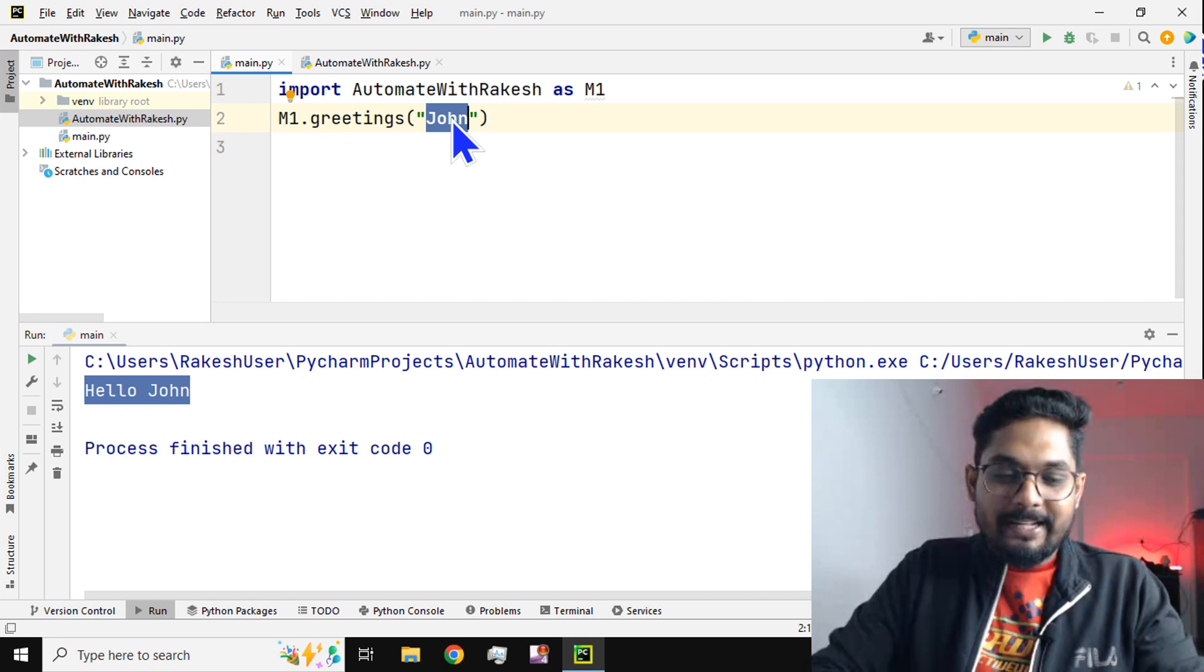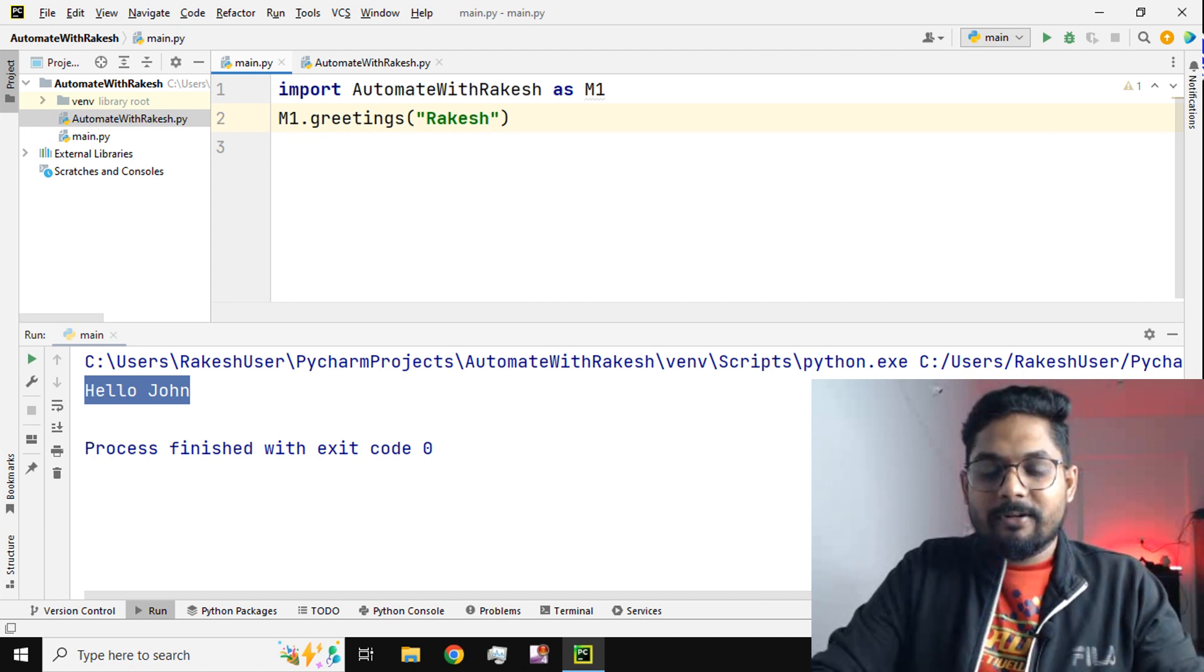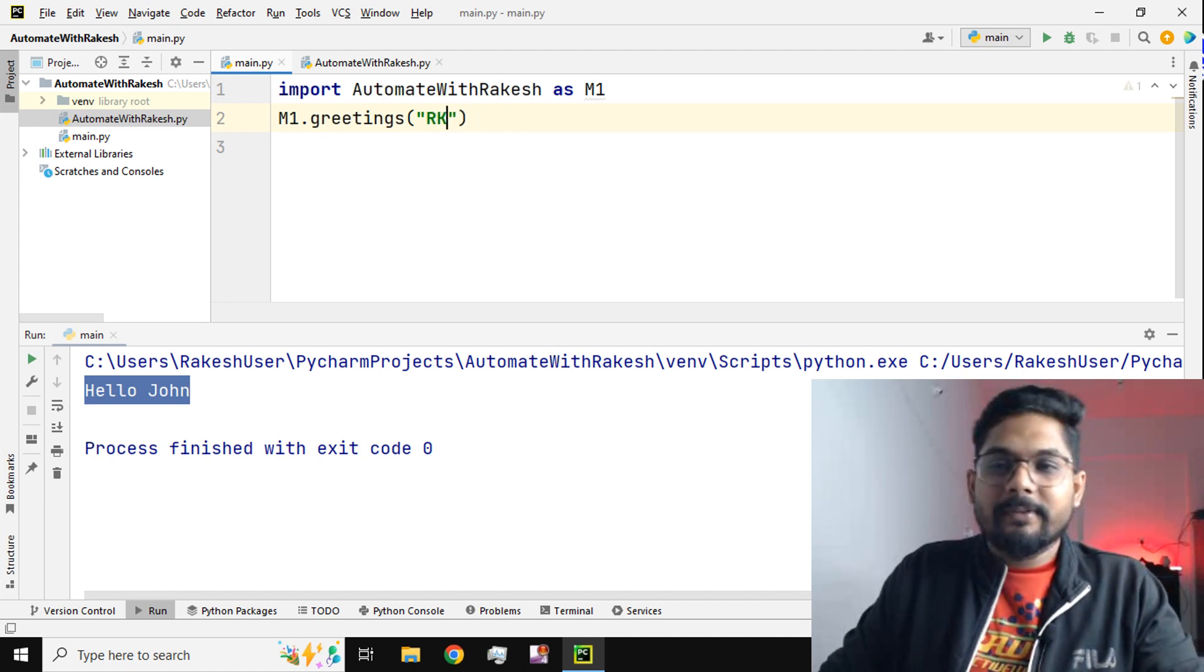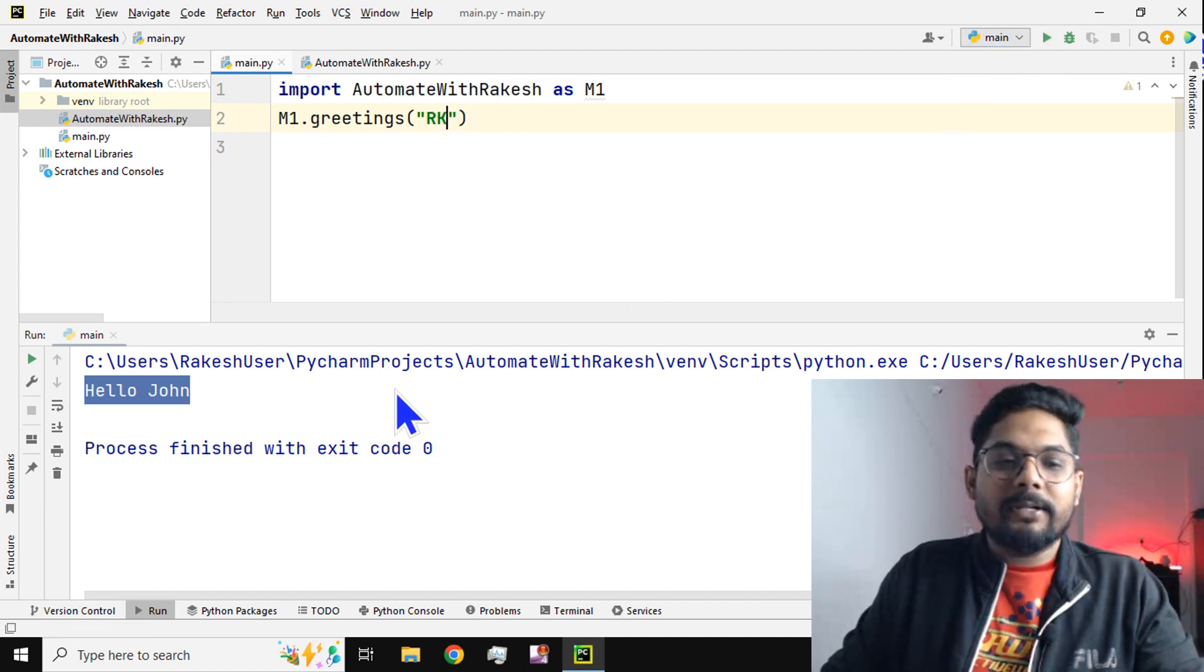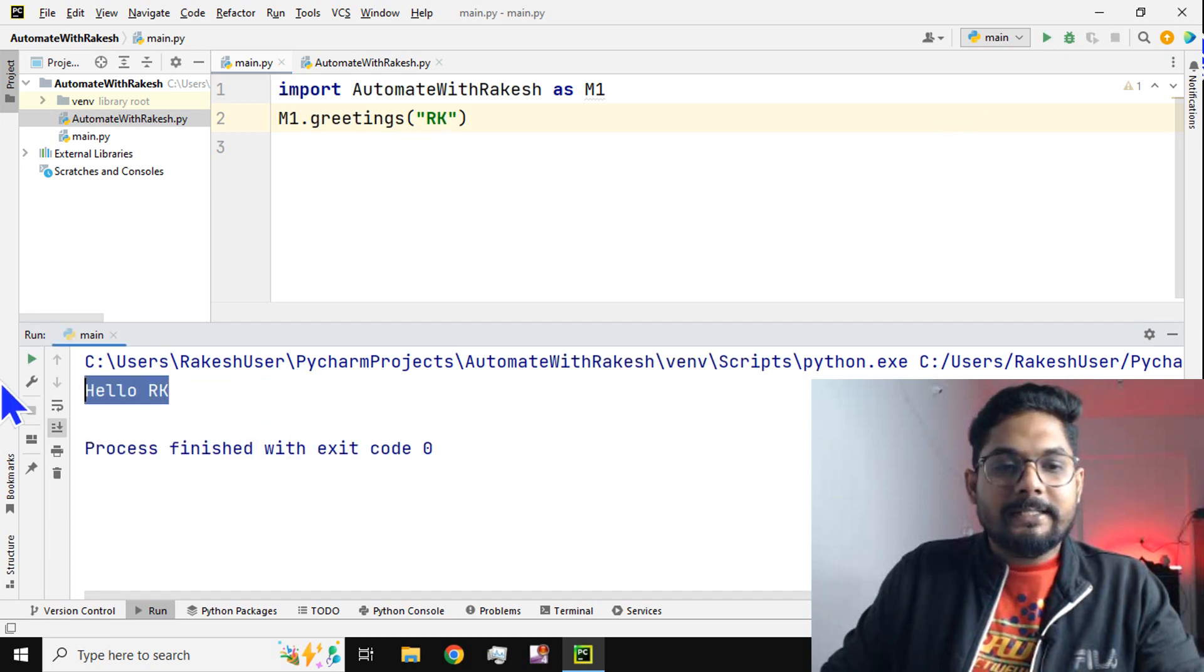Let's say I'm going to pass my own name, let's say RK. If I do this, it will say 'Hello RK', you can see.